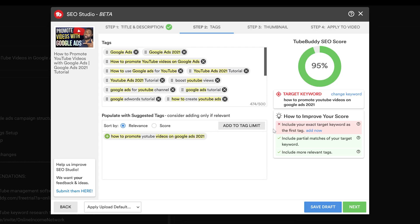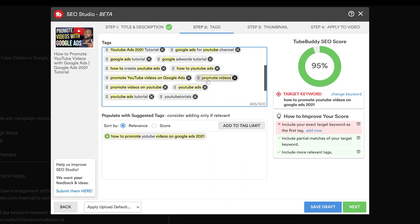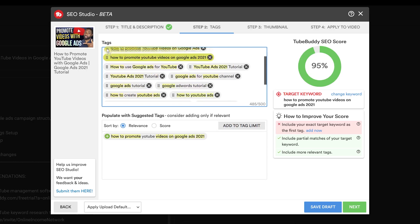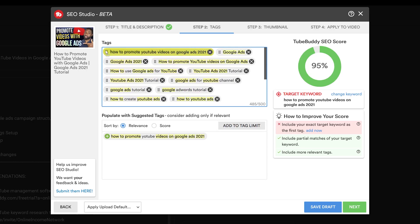Let's go ahead and bring this up to the top. And now you can see upon doing that, my TubeBuddy SEO score went to 100.